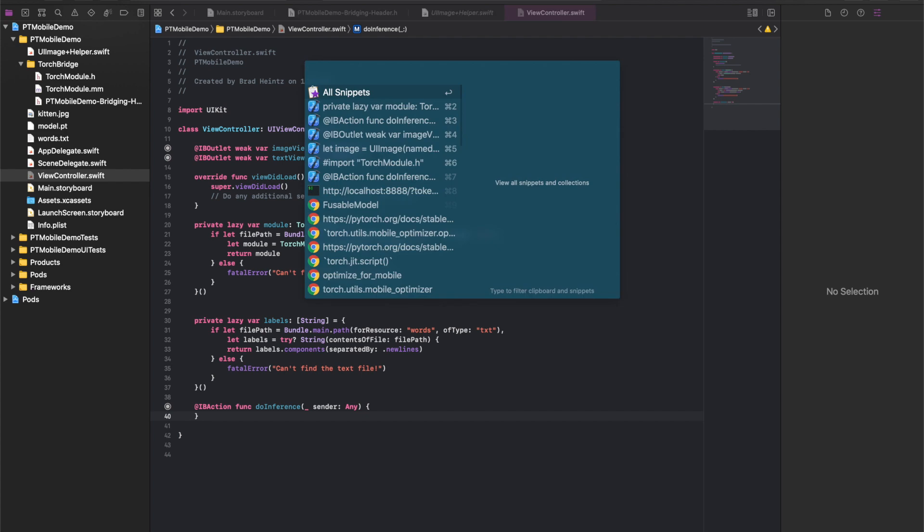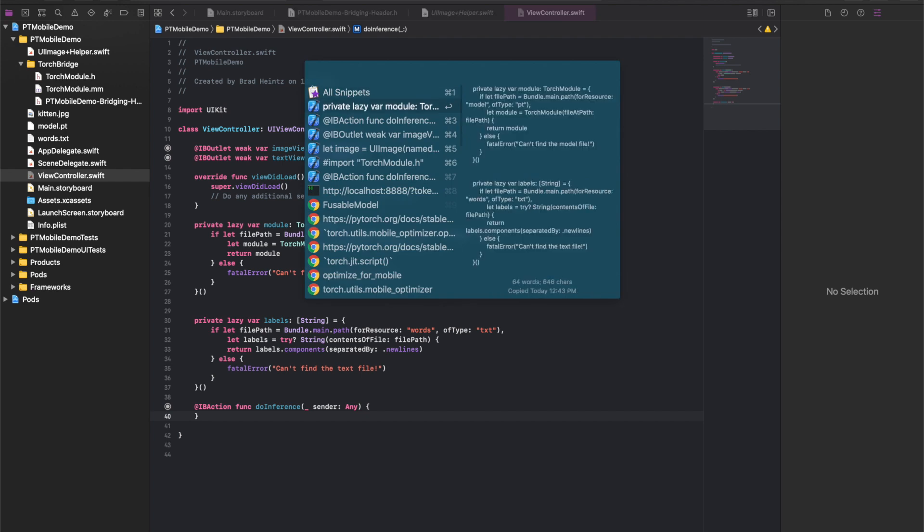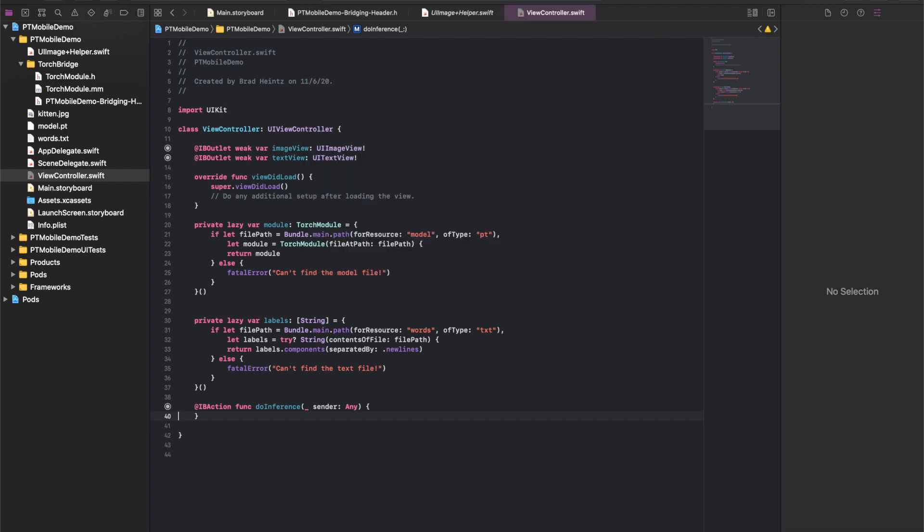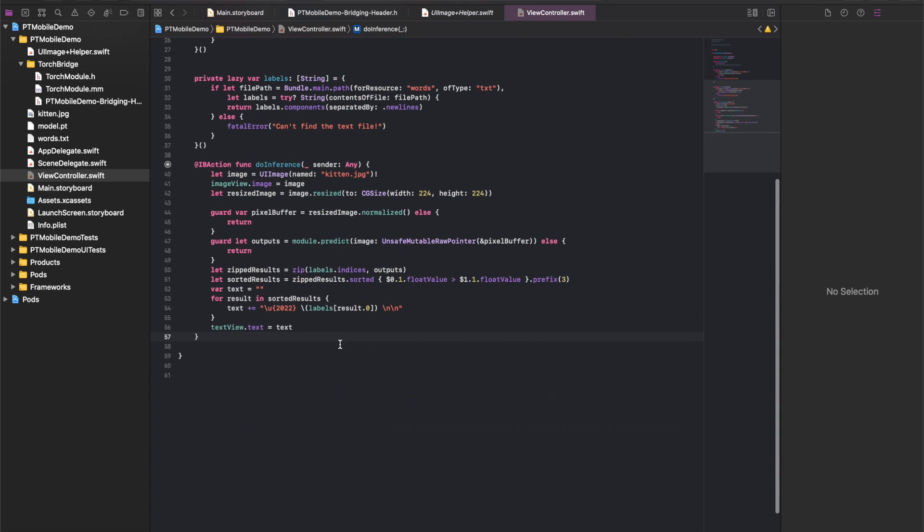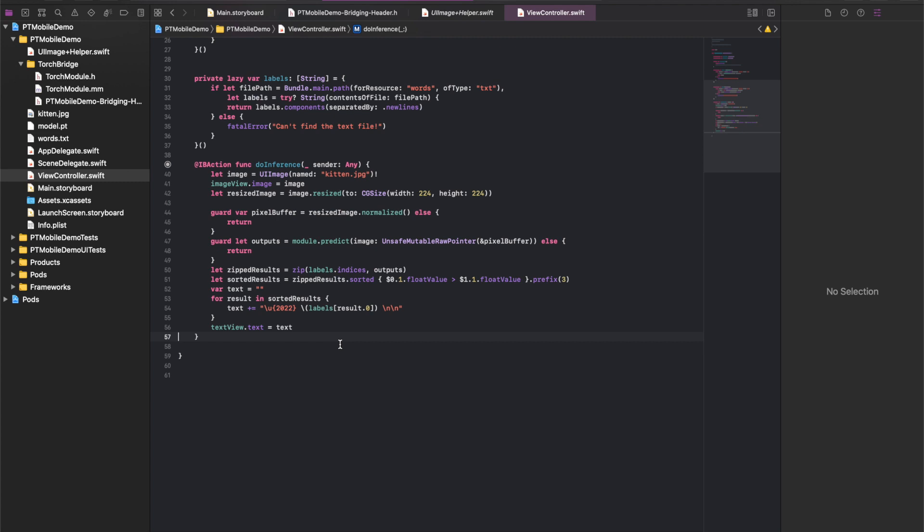Now we're going to fill in the body of our InferenceButton's action. And you can see here we're going to load the image, we're going to resize it to 224 by 224, we're also going to normalize it. So just as with the size of the image, our model expects the image to be normalized in a certain way, and we have a method to do that. And finally we take our image buffer and we pass it to module.predict. After that we retrieve the label for the predicted category and display it in our text view.